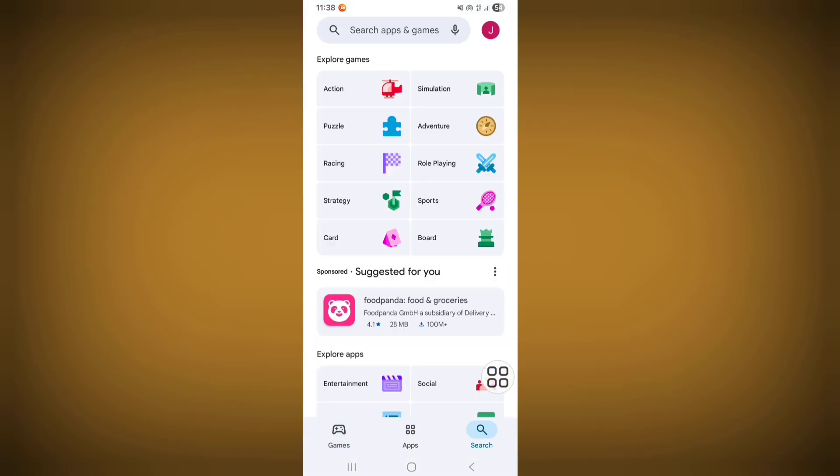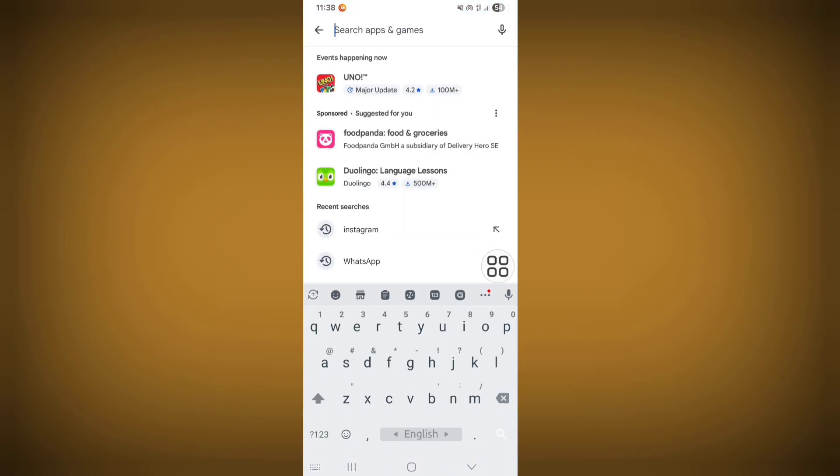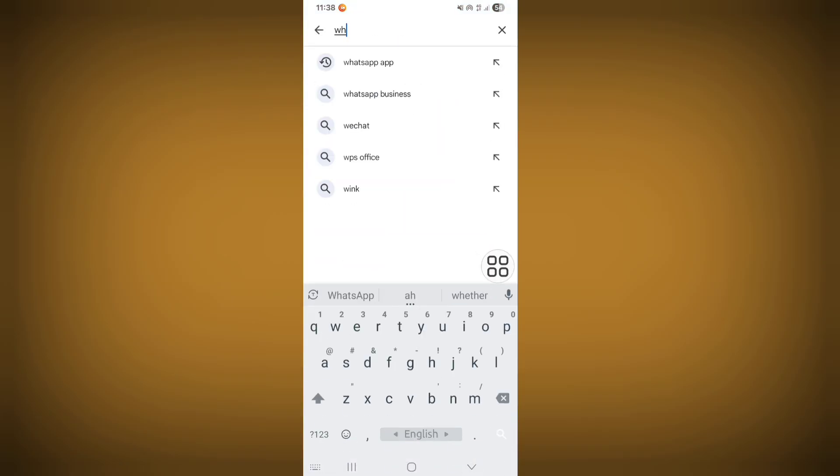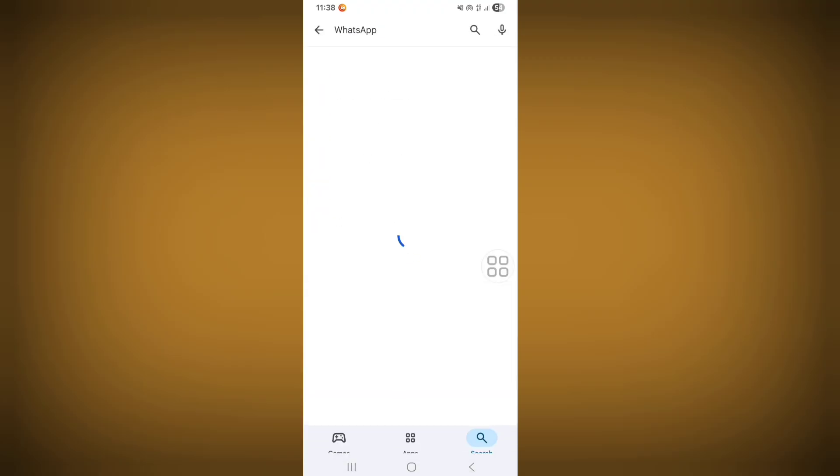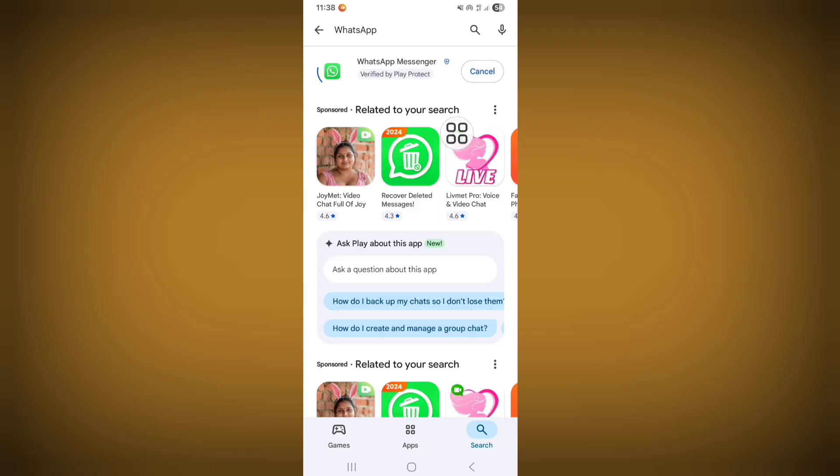Now click on search bar and search WhatsApp. From here, update your WhatsApp if any update version is available. Now wait for the update process to complete.